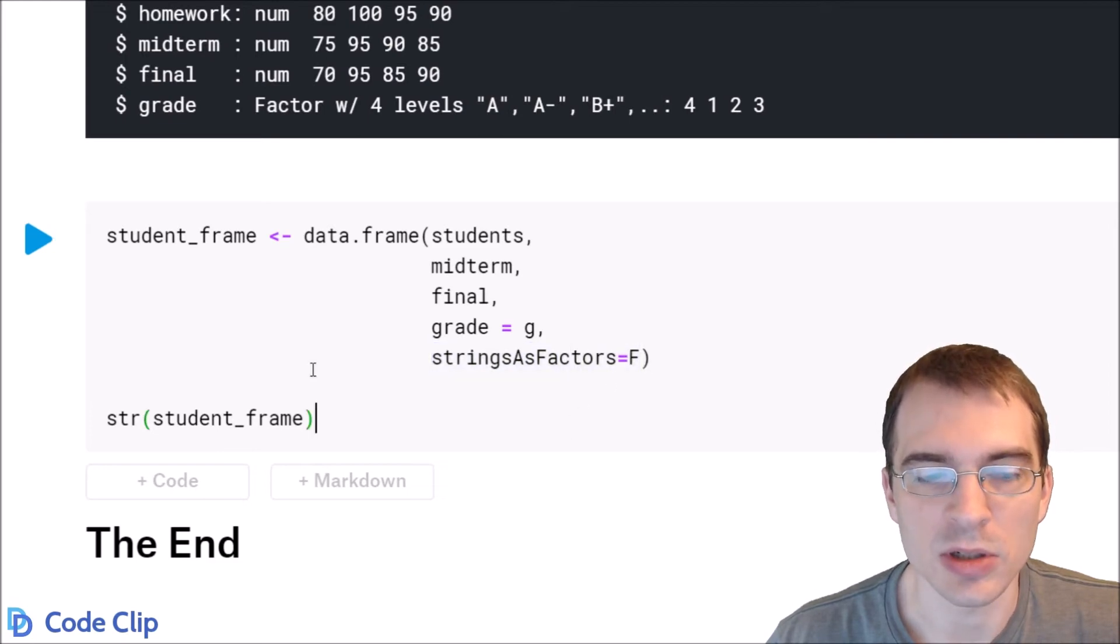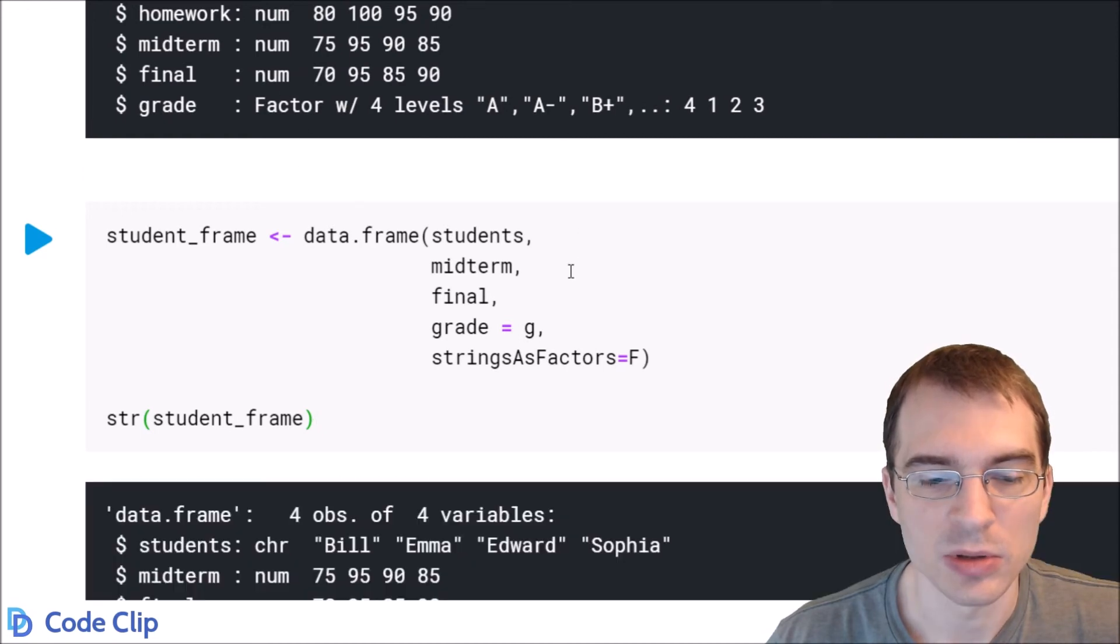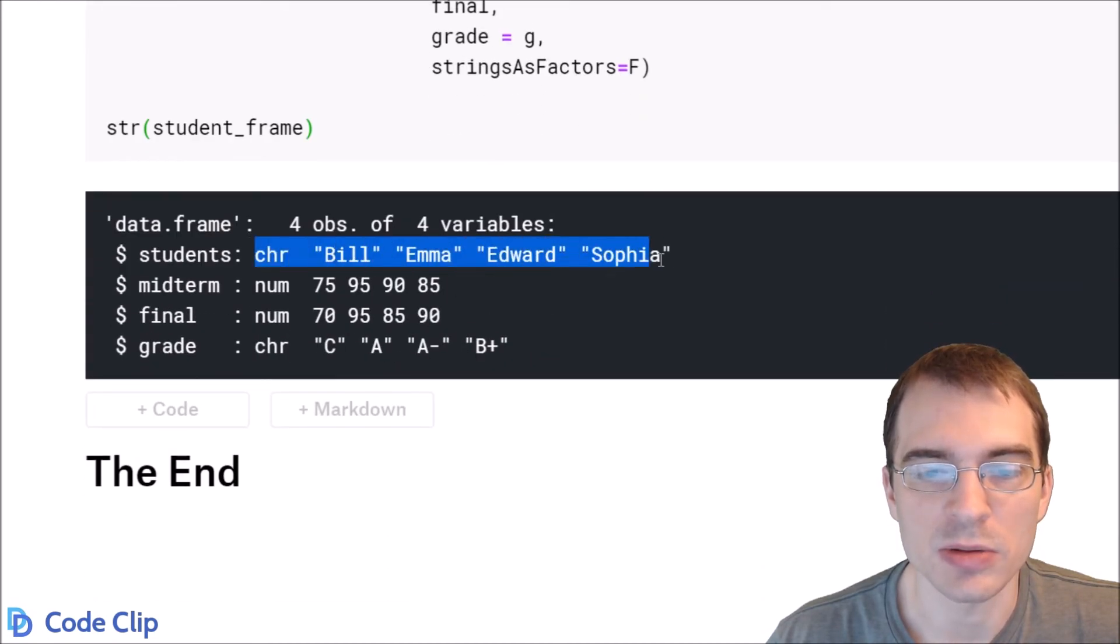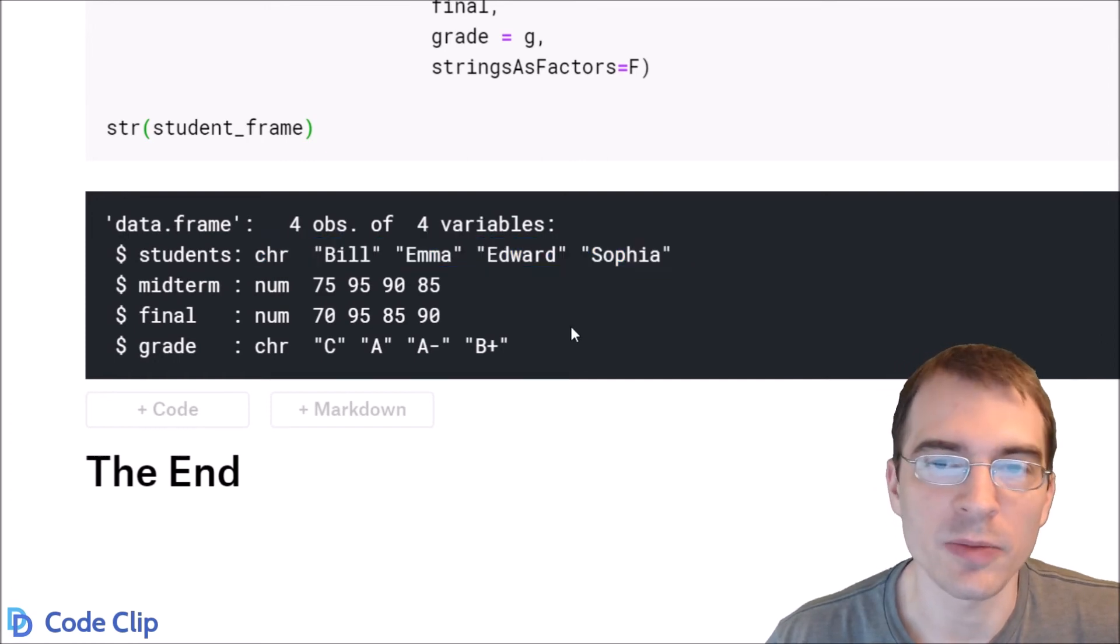So if we remake the data frame using this, these factor columns will now be stored as normal character strings. So that is how you create a data frame from scratch.